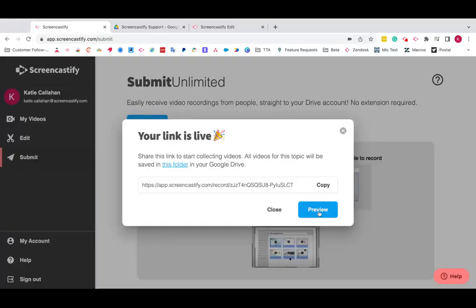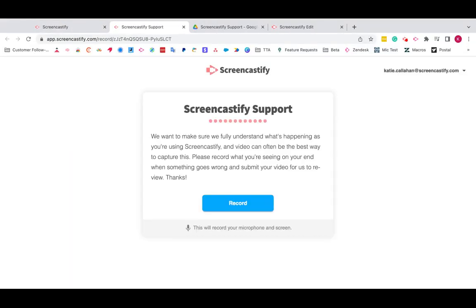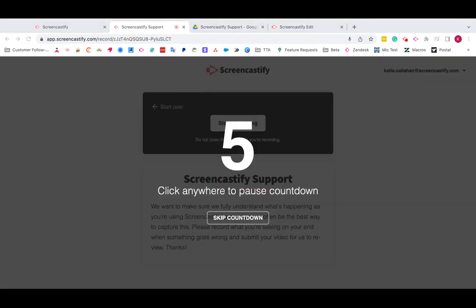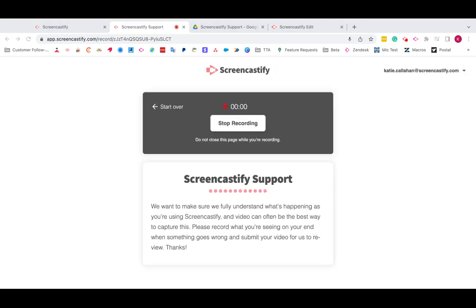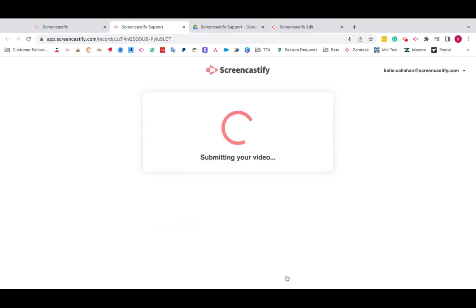You can also click Preview to see what the users will see on their end. They'll start by clicking Record, and then after the countdown they can demonstrate what they're seeing on their screens when they encounter an issue.